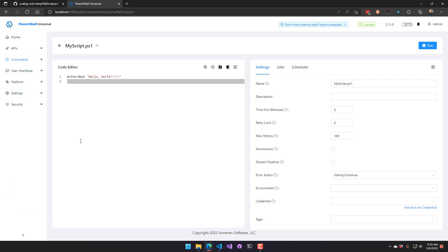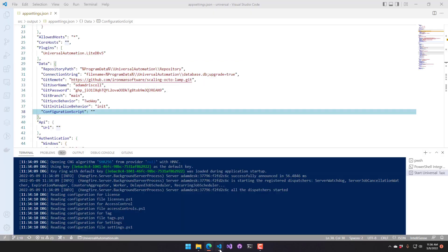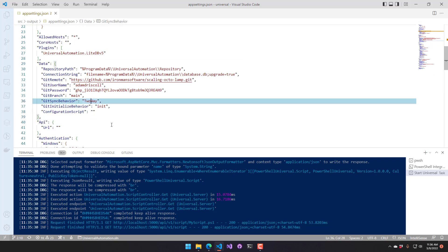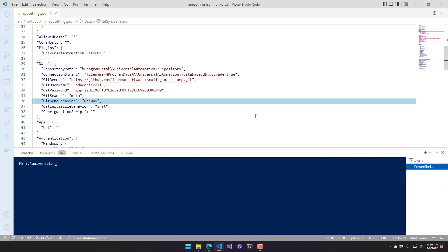And because of that, we actually have additional settings to kind of prevent that from happening. So for example, you might want to put this in one-way git sync mode. So in that way, it doesn't push from the local machine. It only pulls. So let's do that. I'm going to change this to one-way. And we're going to save that. And then we'll restart PowerShell Universal again.